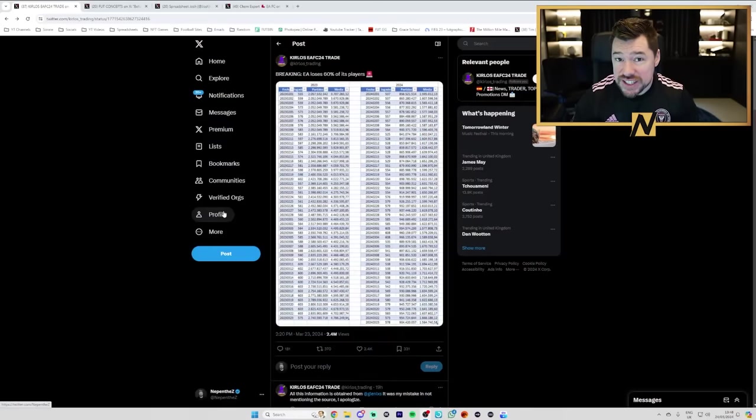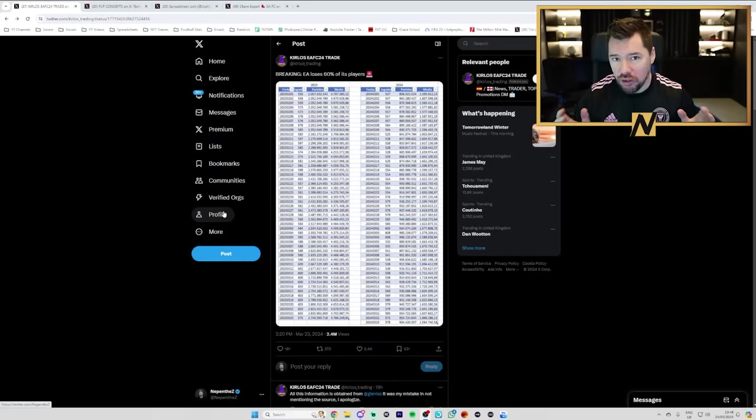What's up guys, Nepenthes here and welcome back to another FC24 video. Today we're going to be discussing a tweet that went viral yesterday about how EA have lost 60% of its players.